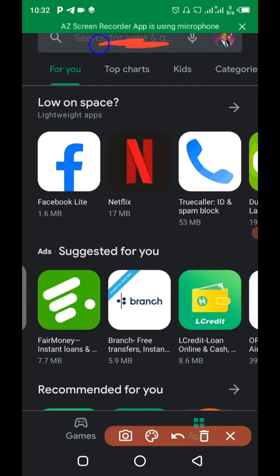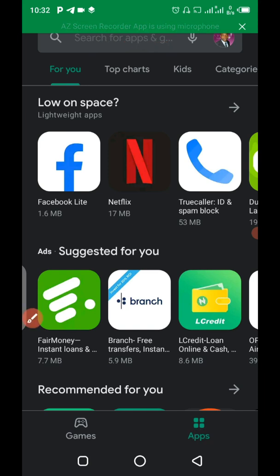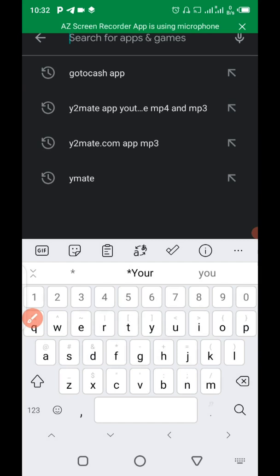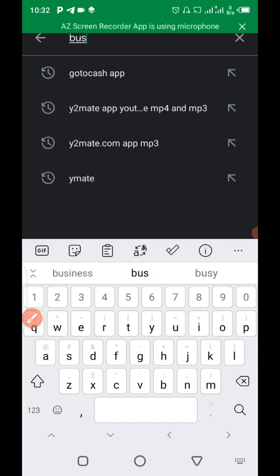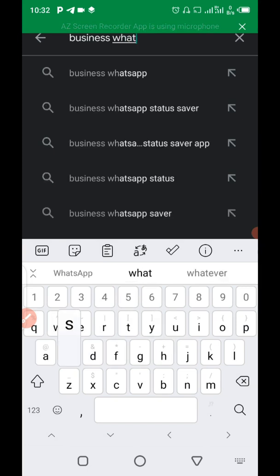So when you get to your Google Play Store, you make use of the search bar. This search bar here, that is where you go to type in the keyword, which is business WhatsApp. Let me just type it, business WhatsApp.